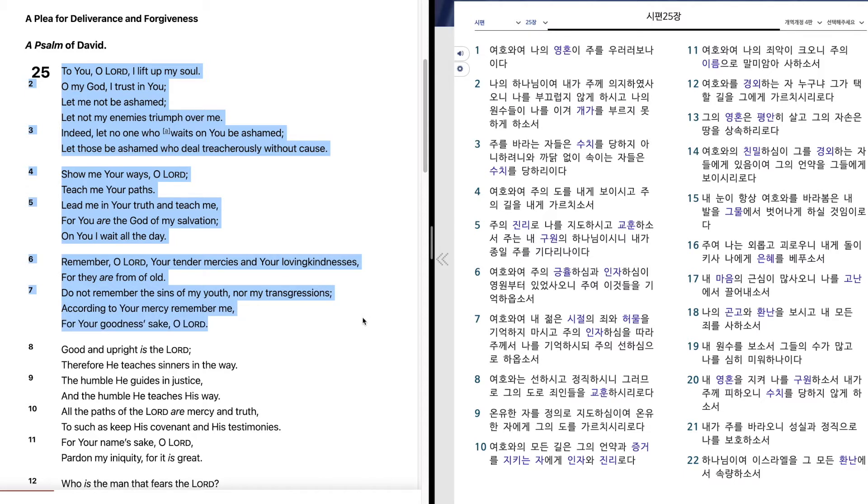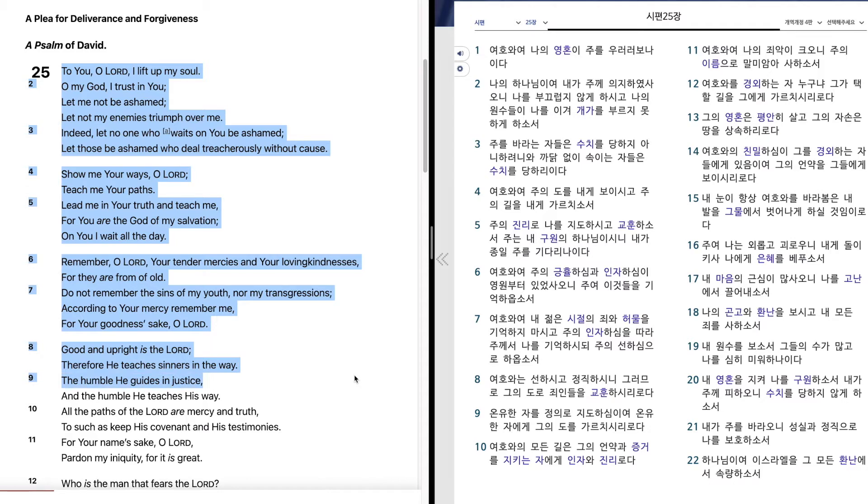Good and upright is the Lord. Therefore he teaches sinners in the way. The humble he guides in justice, and the humble he teaches his way. All the paths of the Lord are mercy and truth.